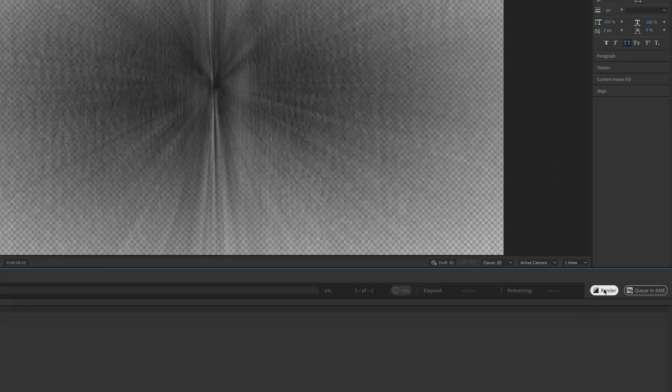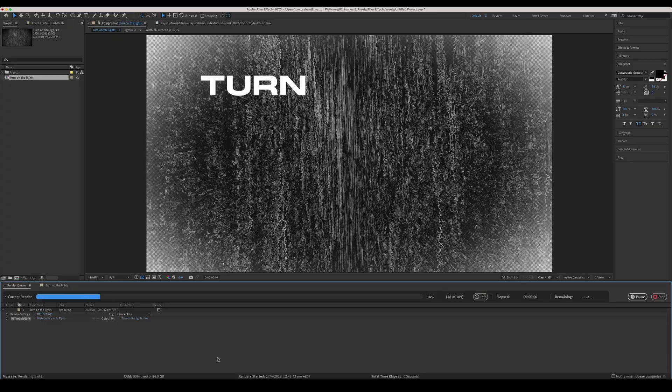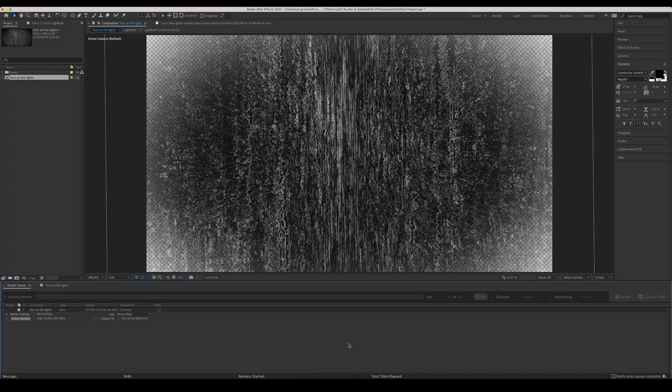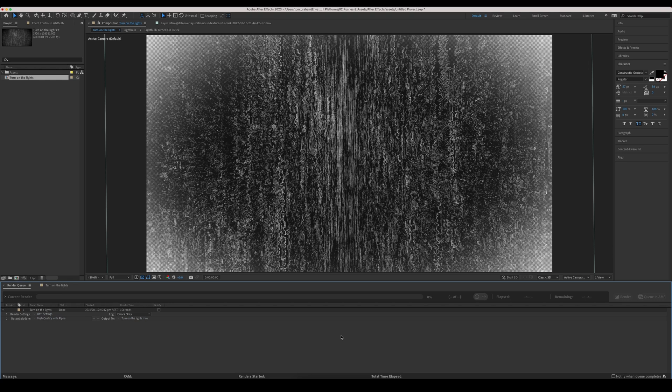Now, once you hit render, it's going to start rendering and playing through. This was a very short sequence. So we got our composition preview here as it was rendering, which is all good. If you have a long sequence,